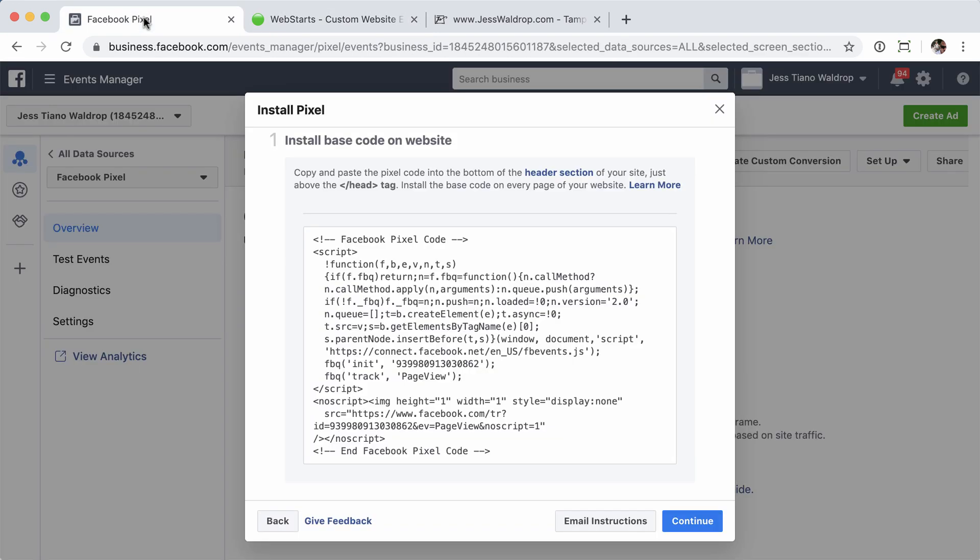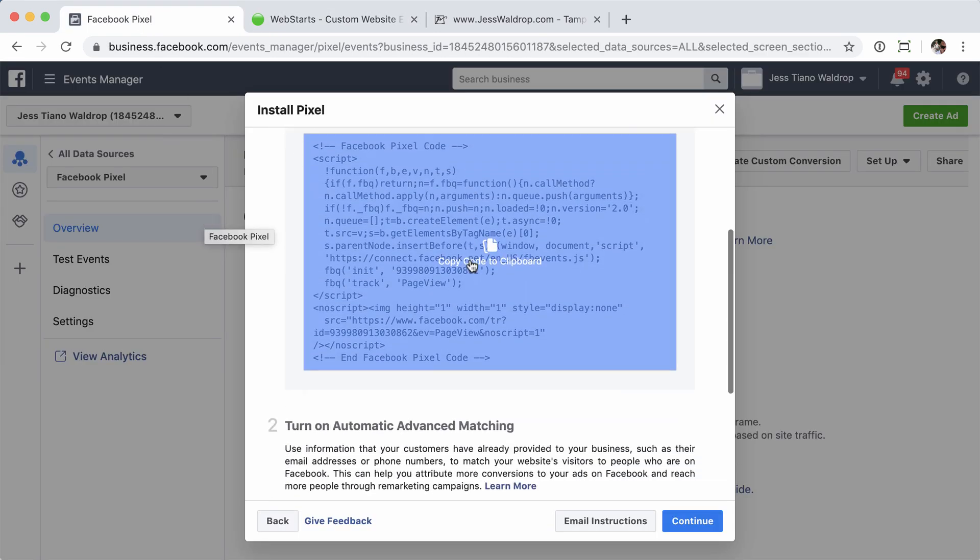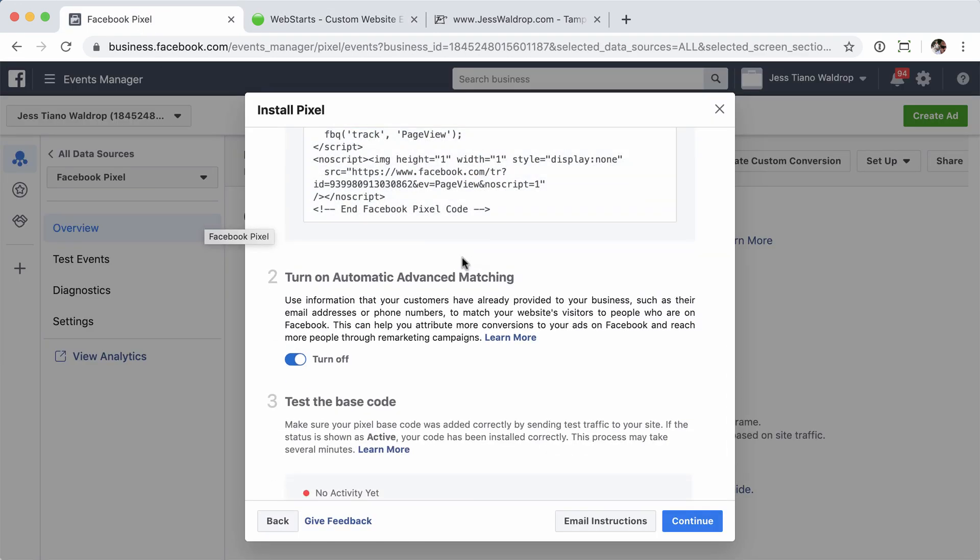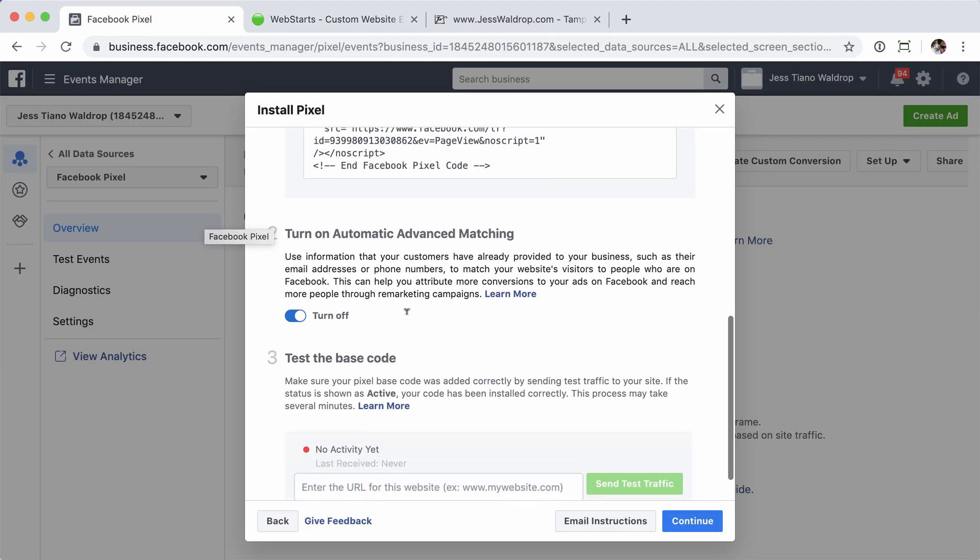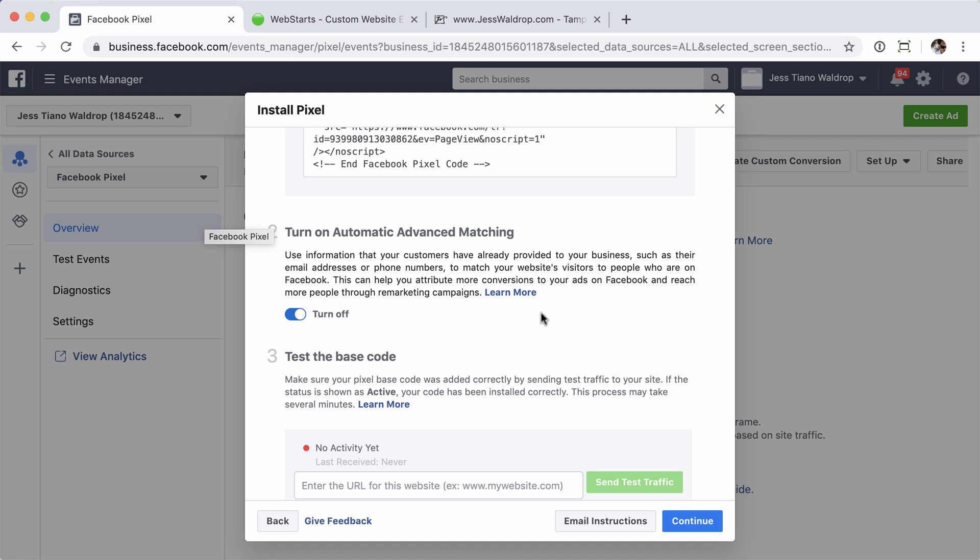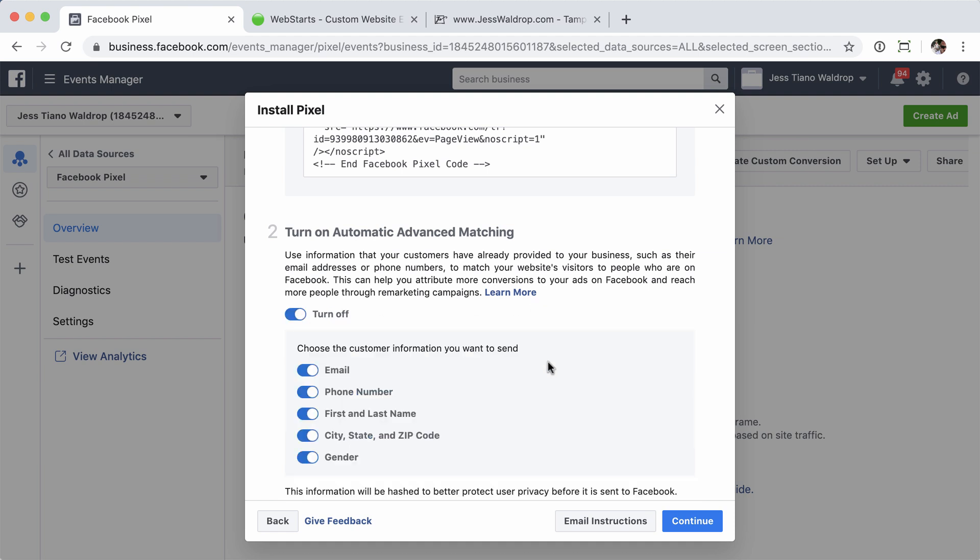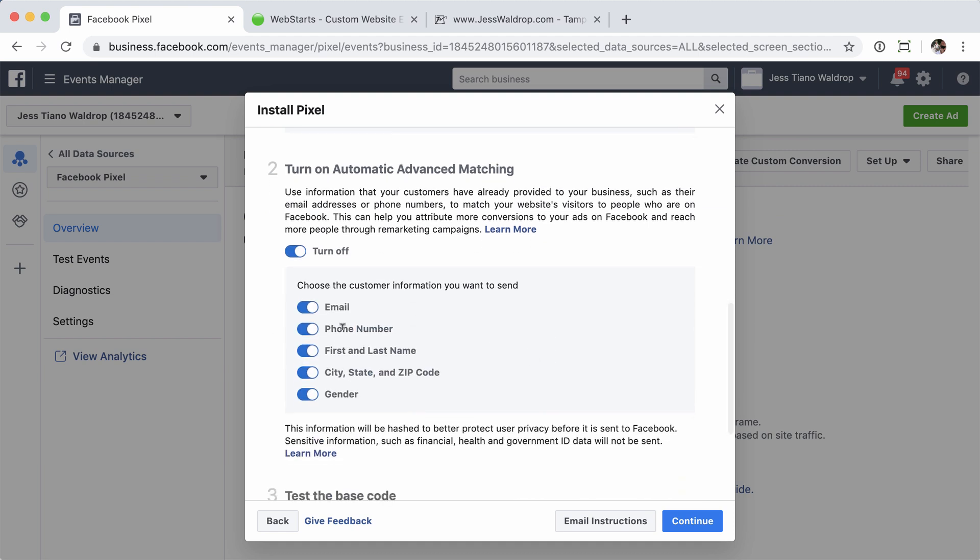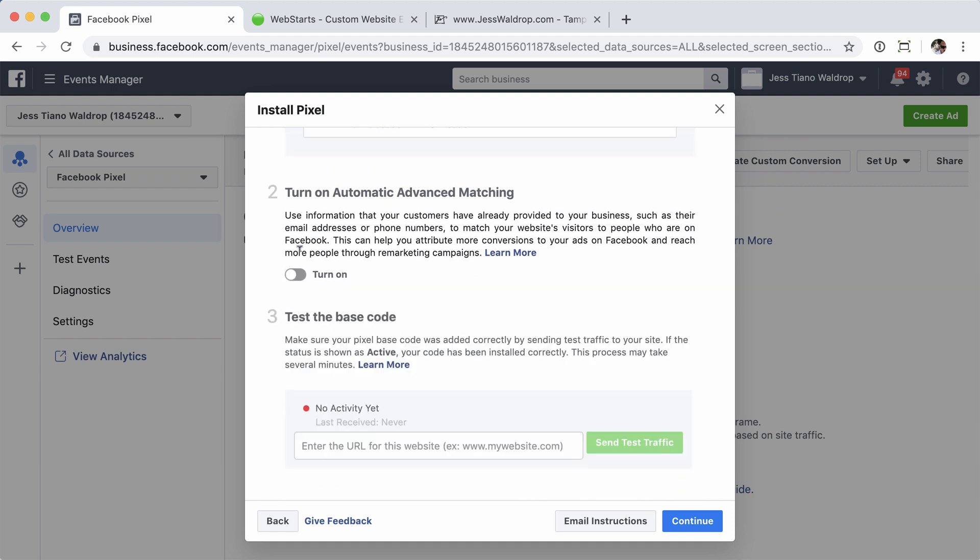Let's head back over to the Facebook events manager page and scroll down to step number two. Now, turn on automatic advanced matching. This can be useful when you're trying to gather data from information you already have, be it phone numbers, email addresses, whatever. You can choose to turn this on or off, completely up to you. You have some options here. I'm going to leave this off for now. You can go back and edit that and turn that back on if you like. But for me, for this test purpose, I'm going to turn that off.